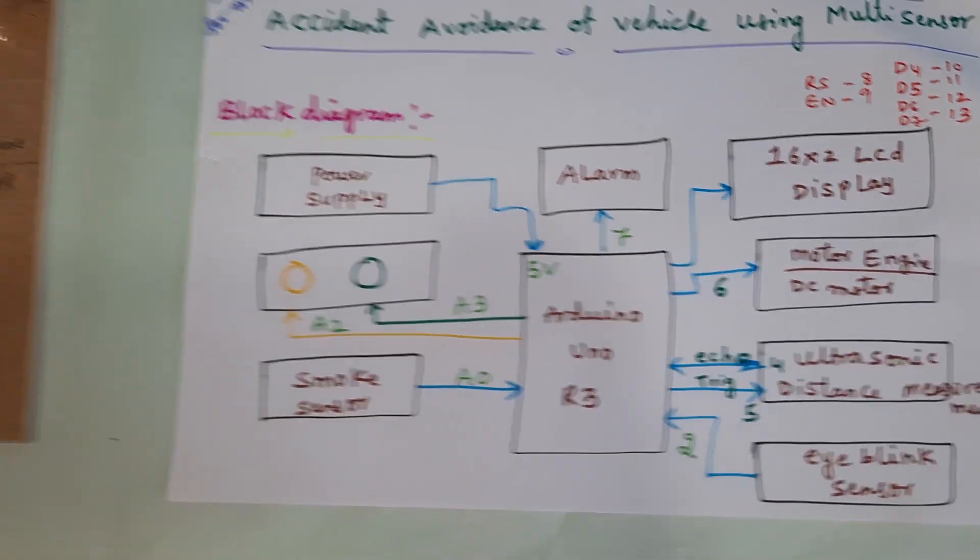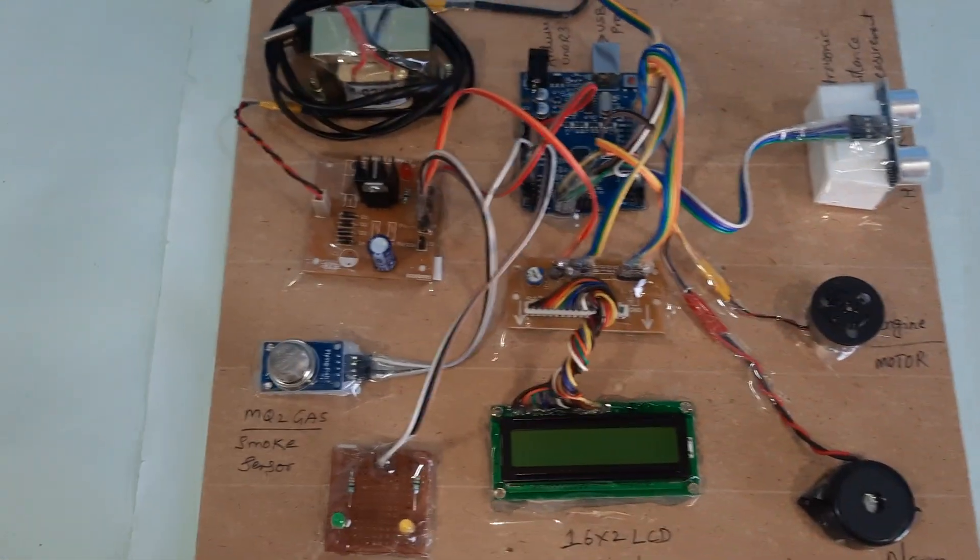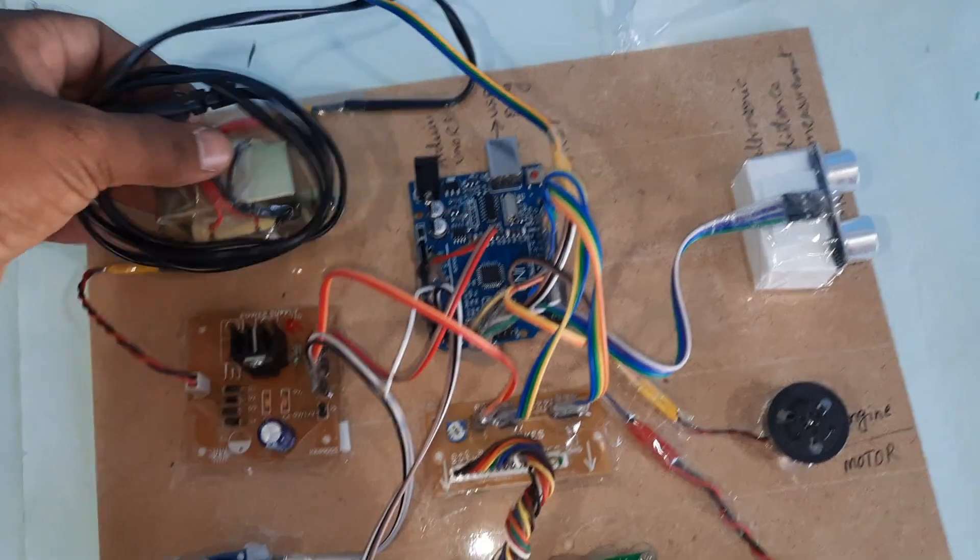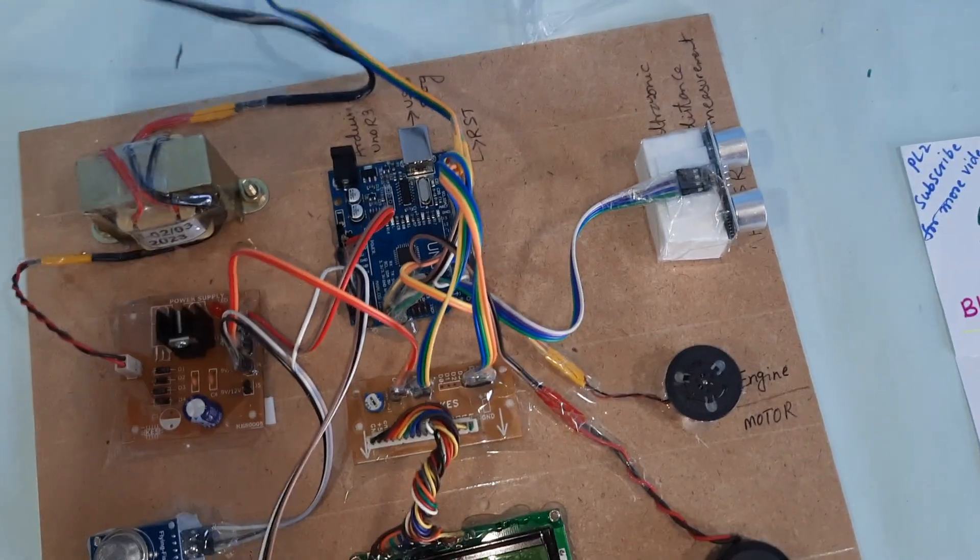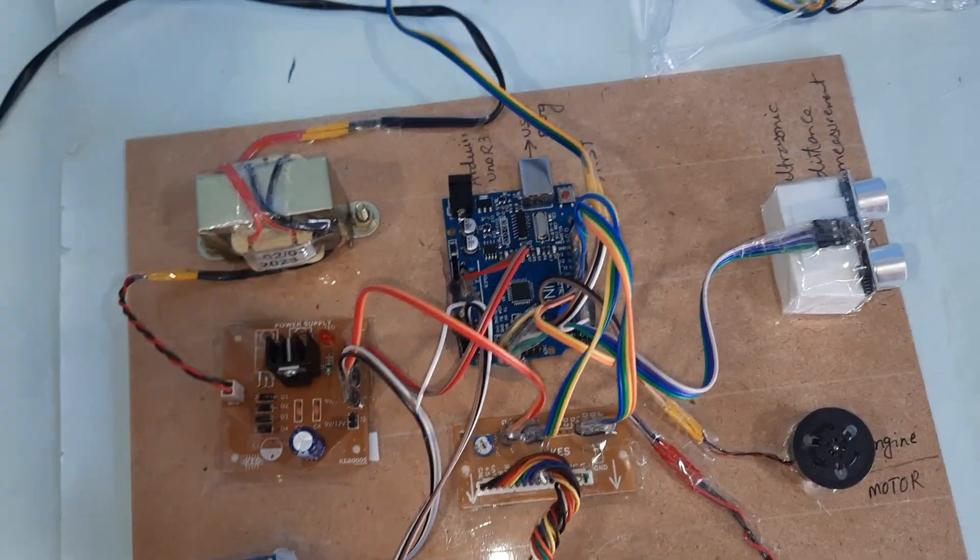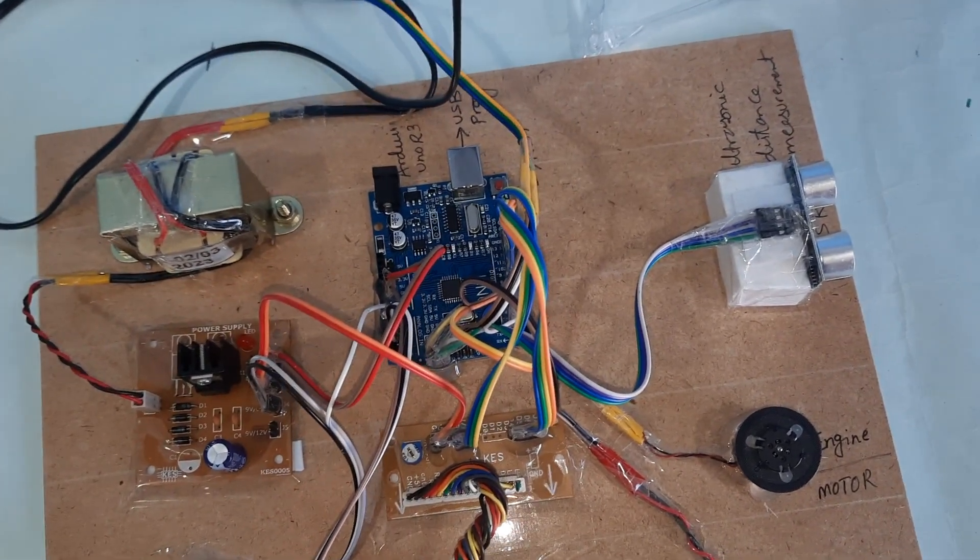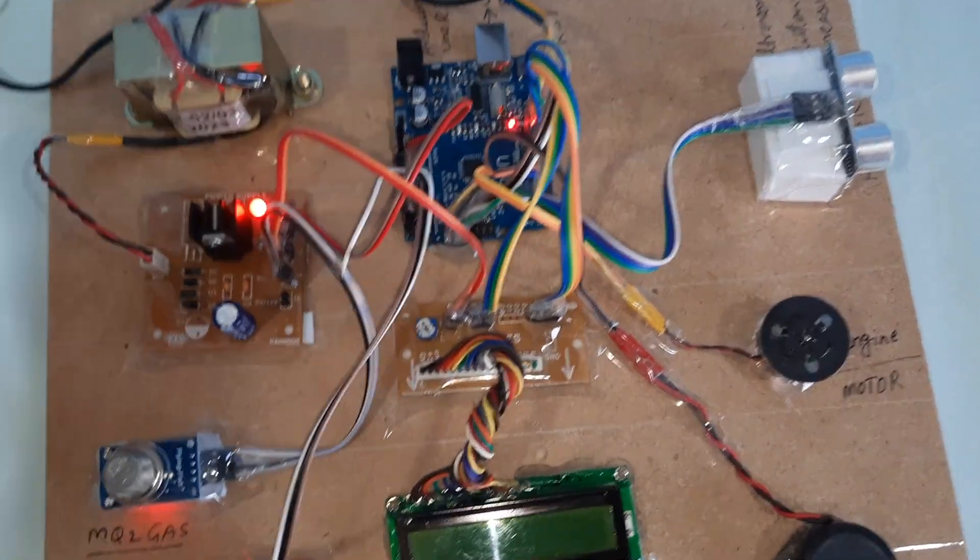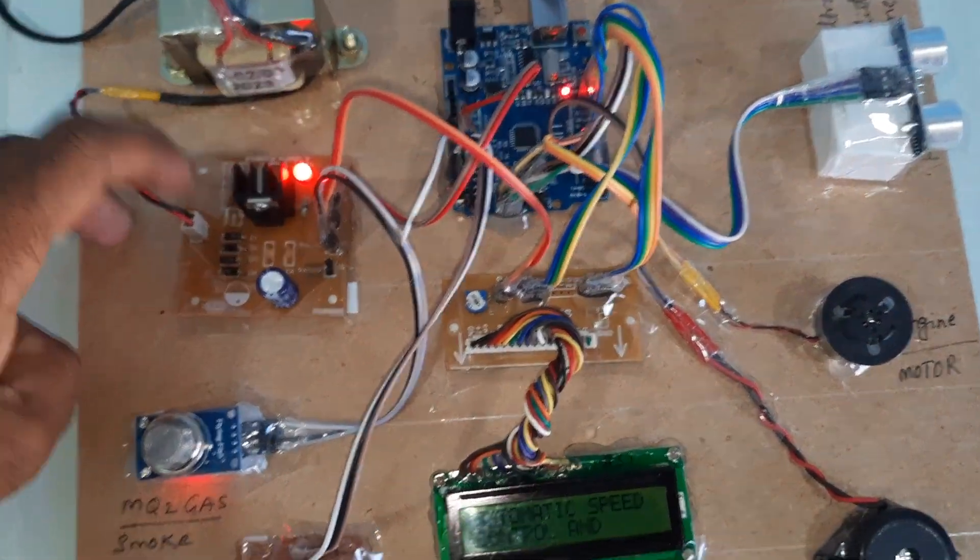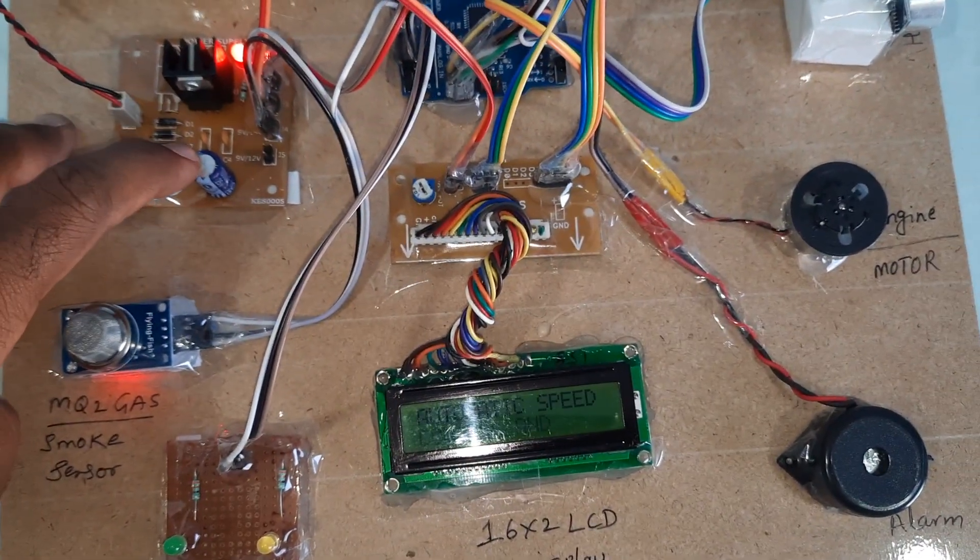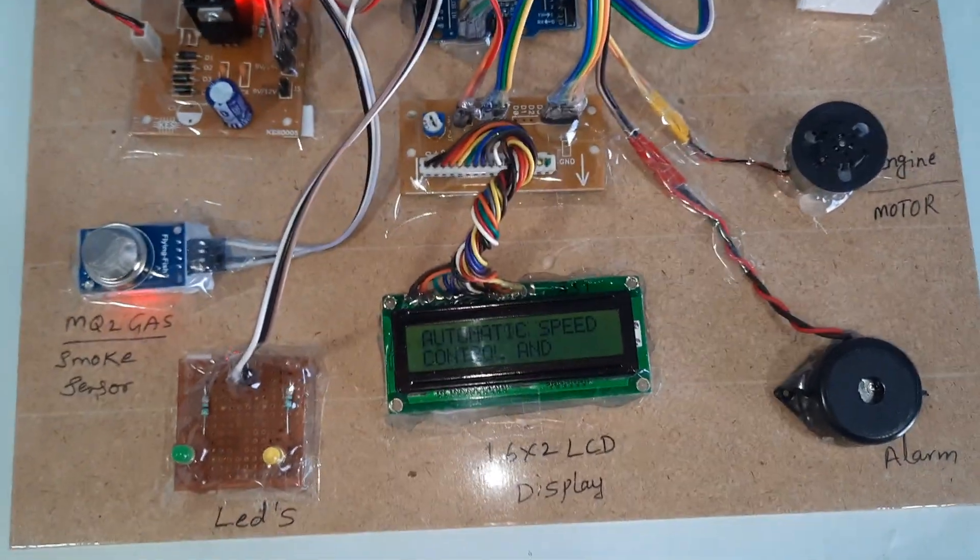Here we are using 230V input step-down transformer with 9-0-9 volts AC output, bridge rectifier, filter capacitor, 7805 regulator, and one LED.